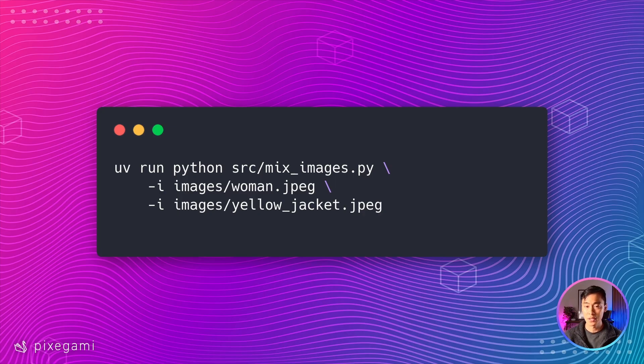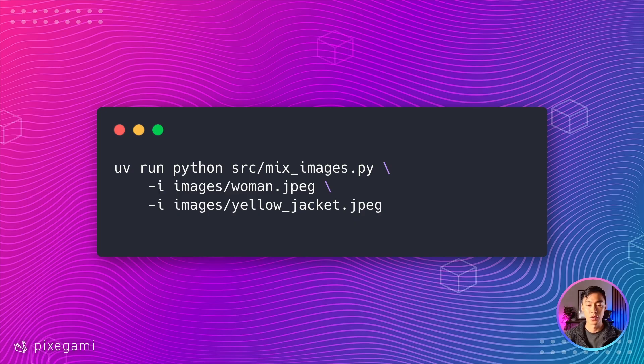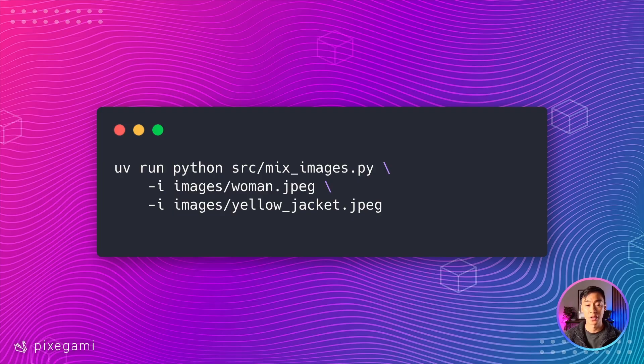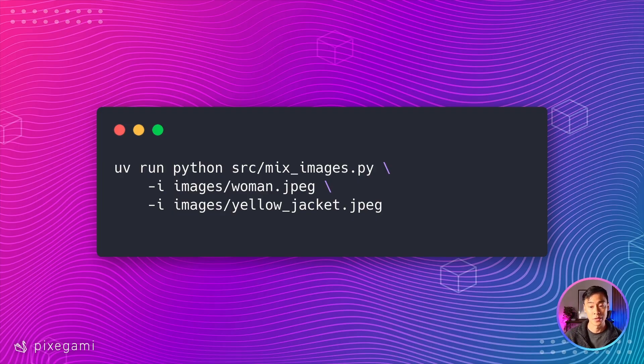For the next example, let's combine two images. Here's the command, we're going to pass in two image paths. And I can use a prompt if I want to. But in this case, I'm just going to leave it blank, which will make it apply our default prompt, which is basically just to combine the images in a sensible way.